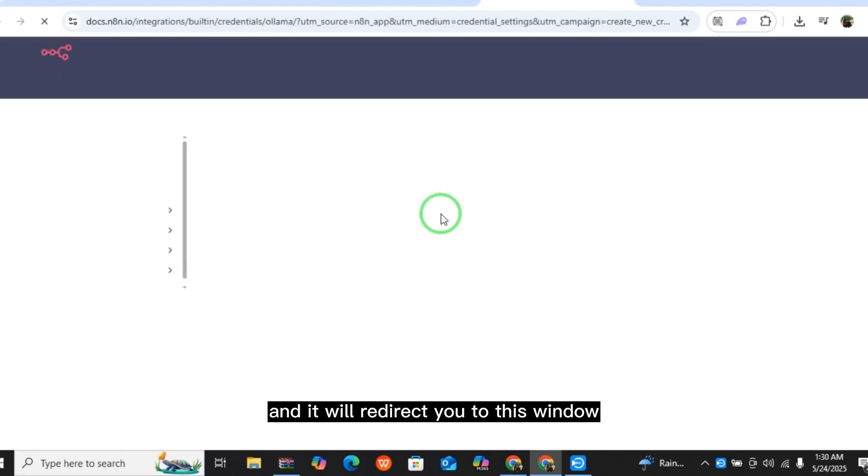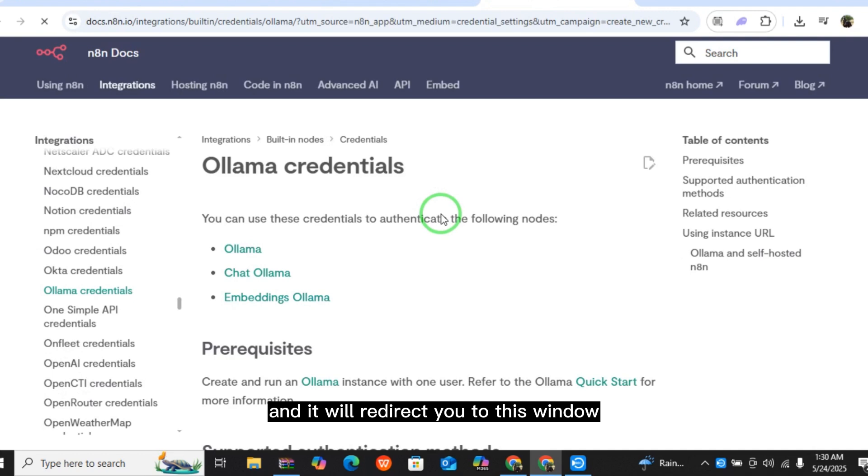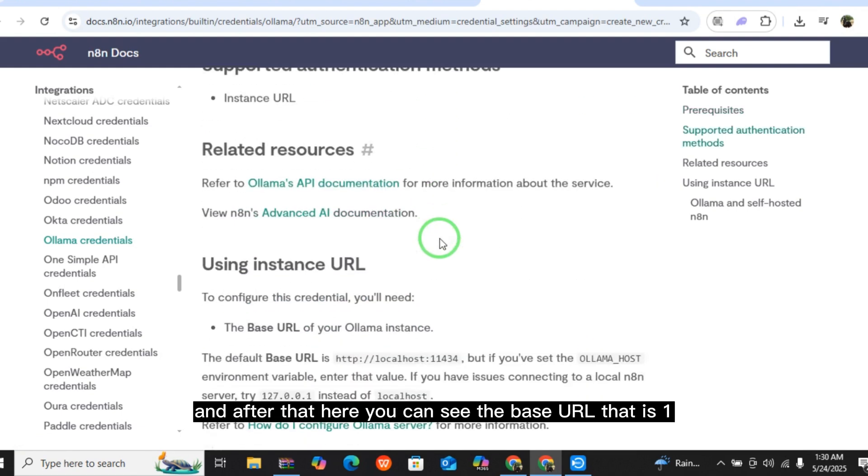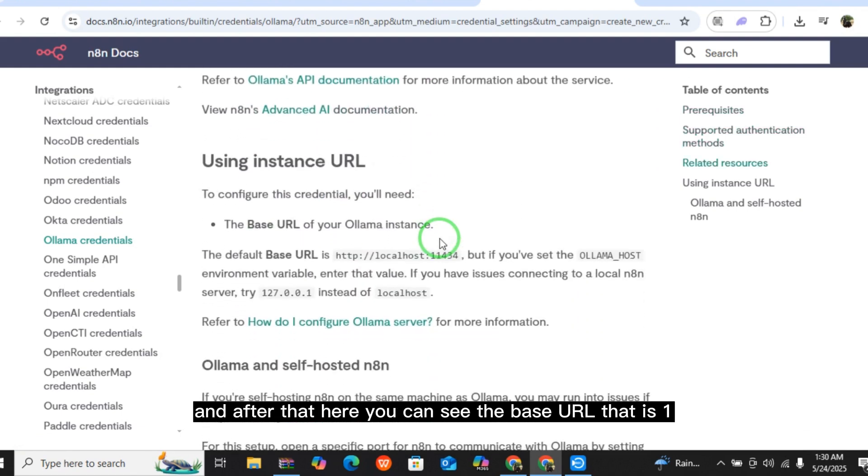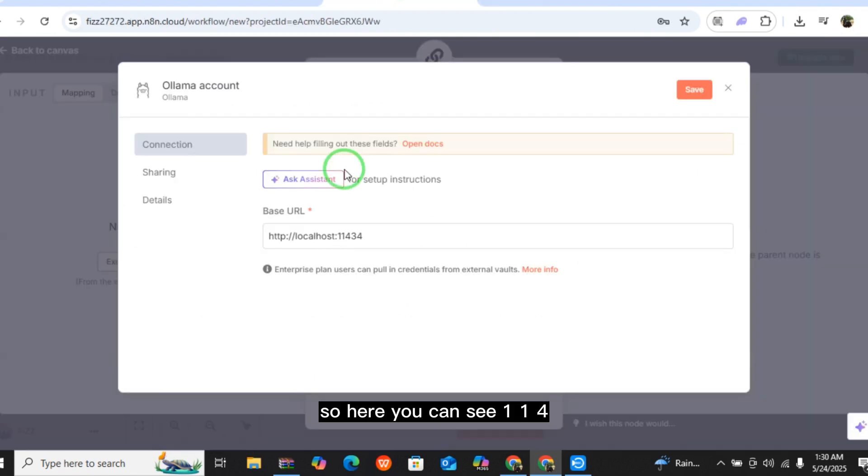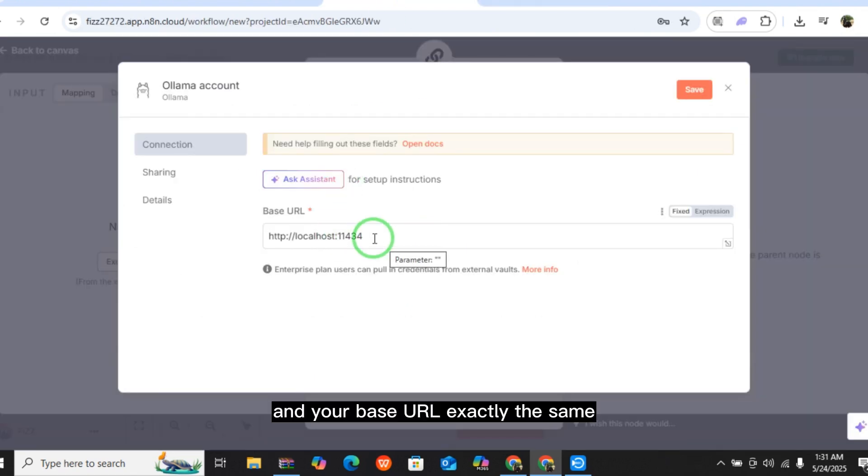Here you can install or run Ollama in your computer. After that, you can see the base URL that is 11434. So here you can see 11434 and your base URL exactly the same.